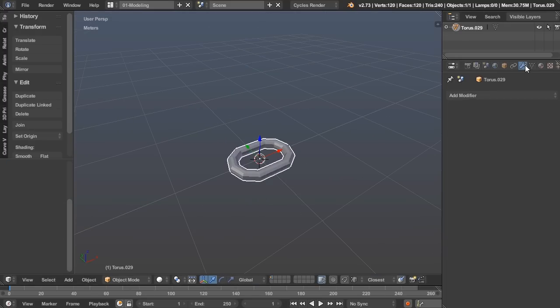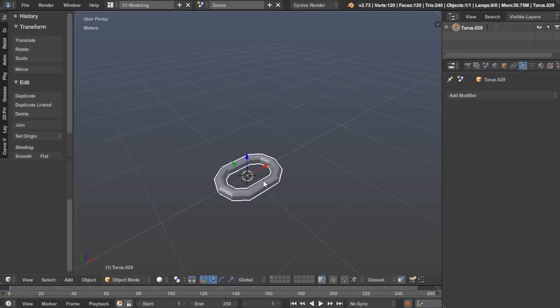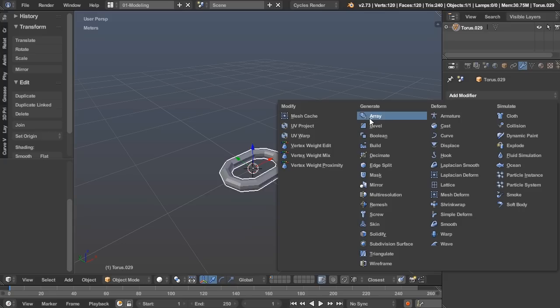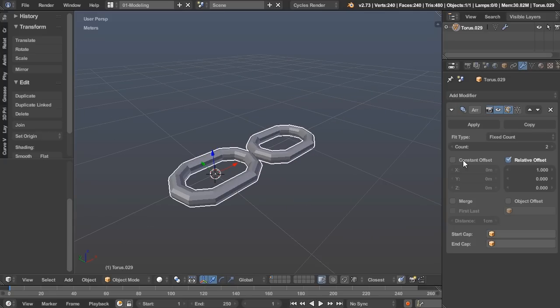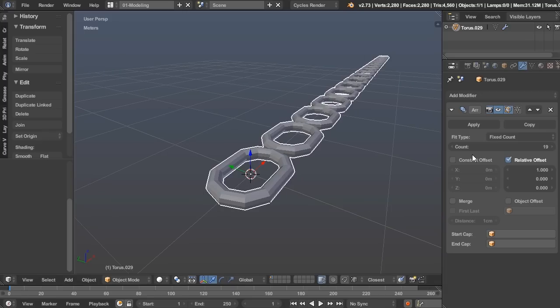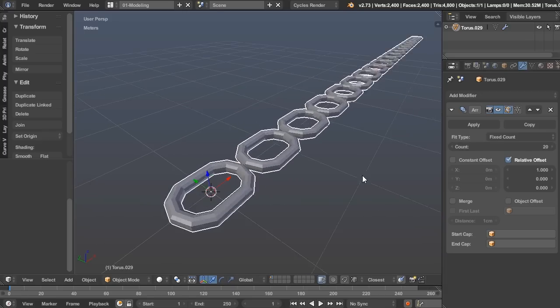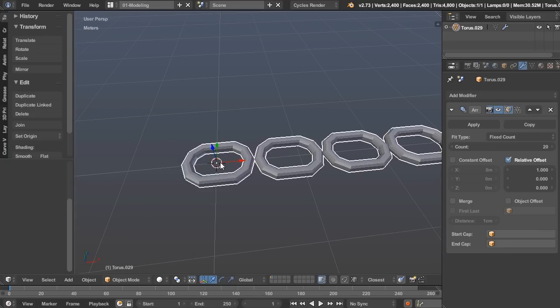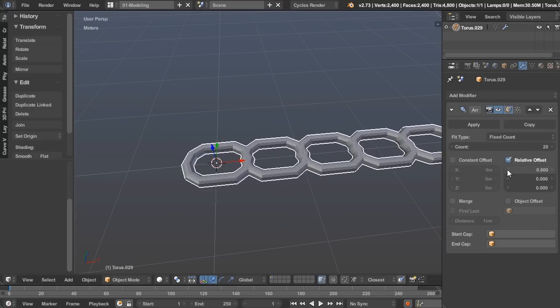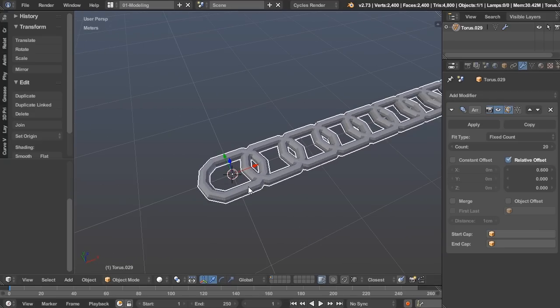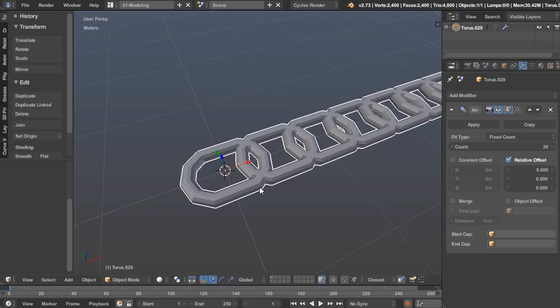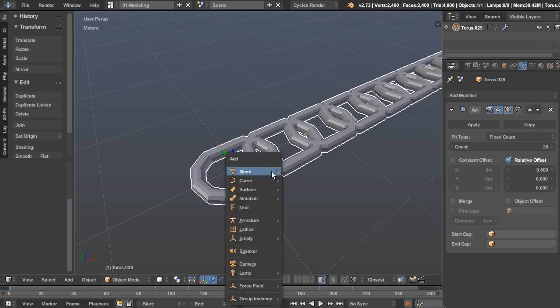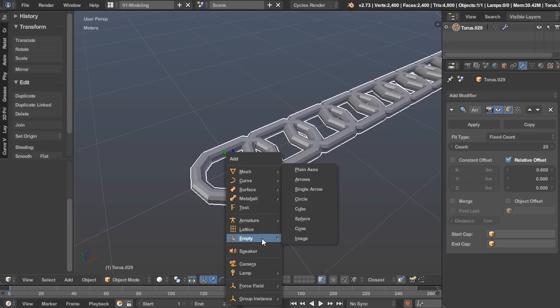And then if we want a whole bunch of these in a row, the choice is the array modifier. Now you can see we can make a whole bunch of them, 20 to be exact, and they're all offset exactly one object length apart. But we want them to be interlocked, so let's bring that down to 0.6. The last thing we need to do is make them rotate 90 degrees consecutively. So let's go ahead and add an empty.